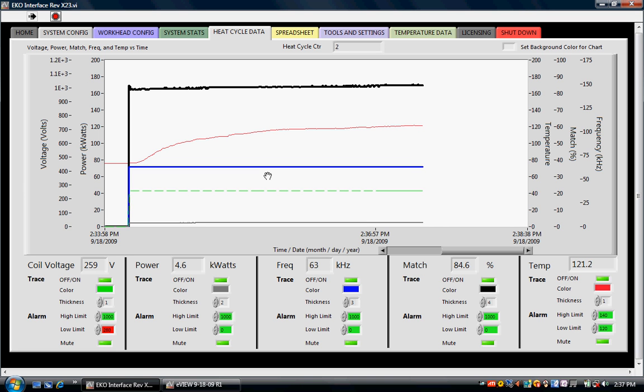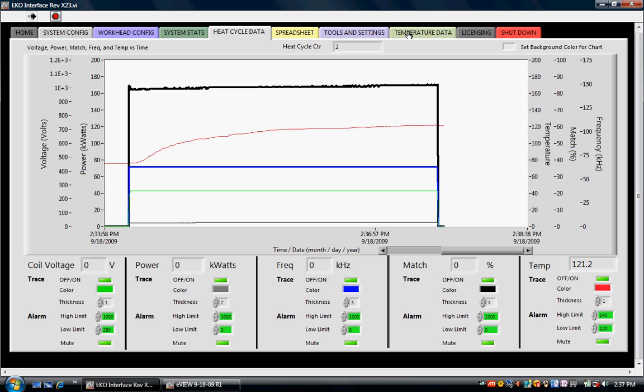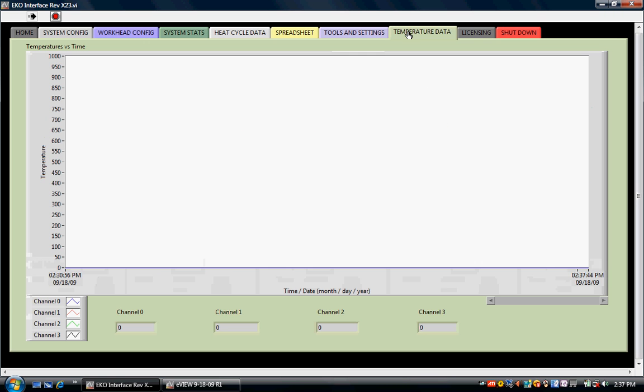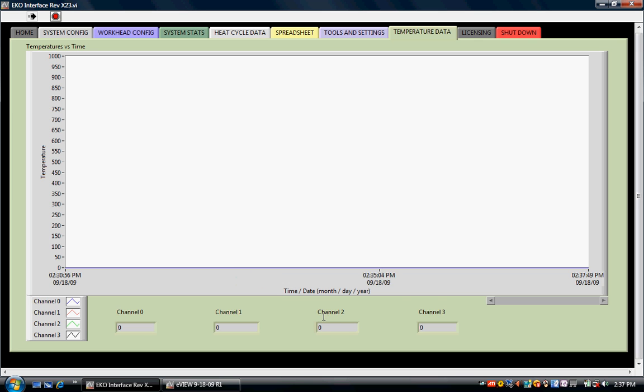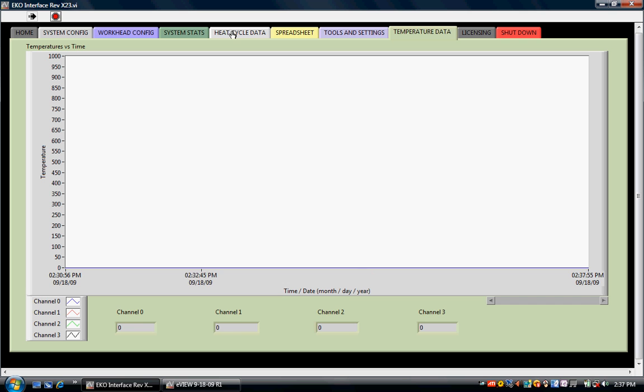Even if they are using that one analog input on the eco heat for closed-loop control, we want to make sure that they have another way where they can get a temperature measurement into eView. For this software which is under development, we've got a temperature data page which graphs four thermocouples. We don't have the thermocouples hooked up right now, but it works very similar to the heat cycle data page—we're capturing data, we will display it on a chart, and we will also send it to a spreadsheet.